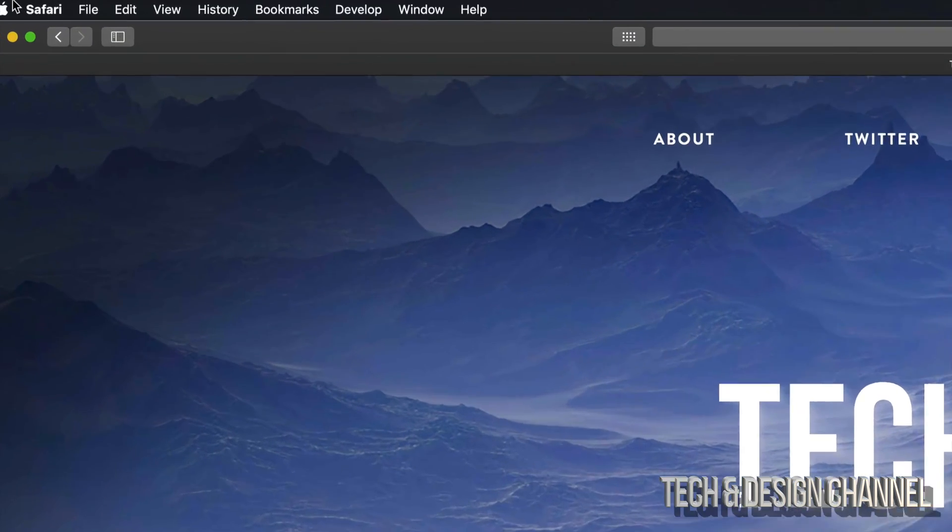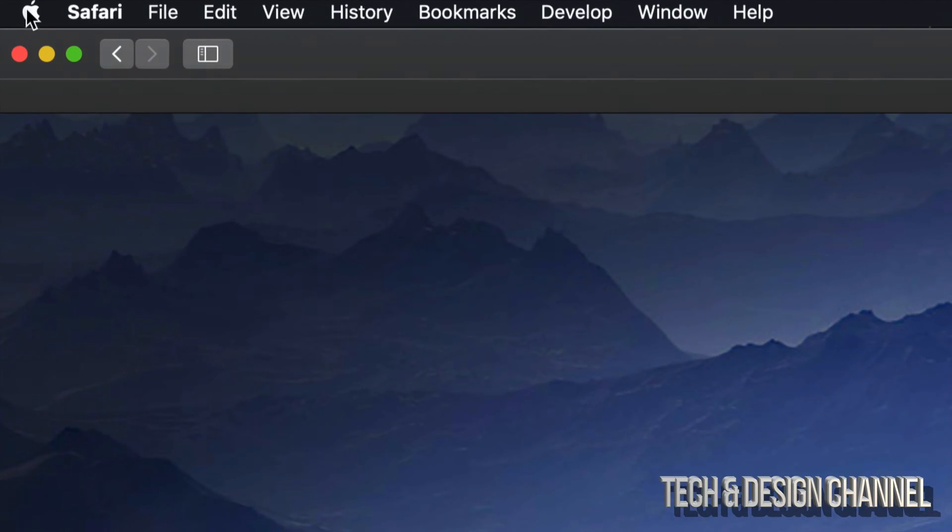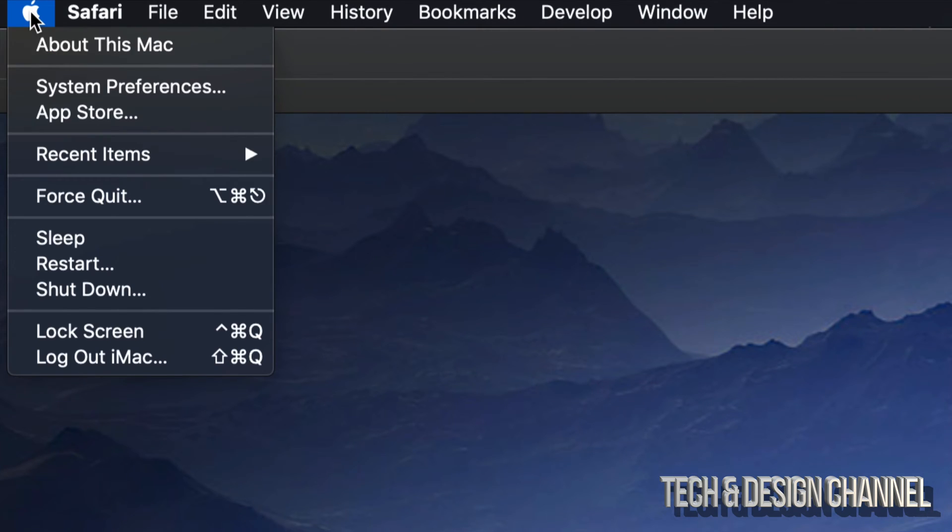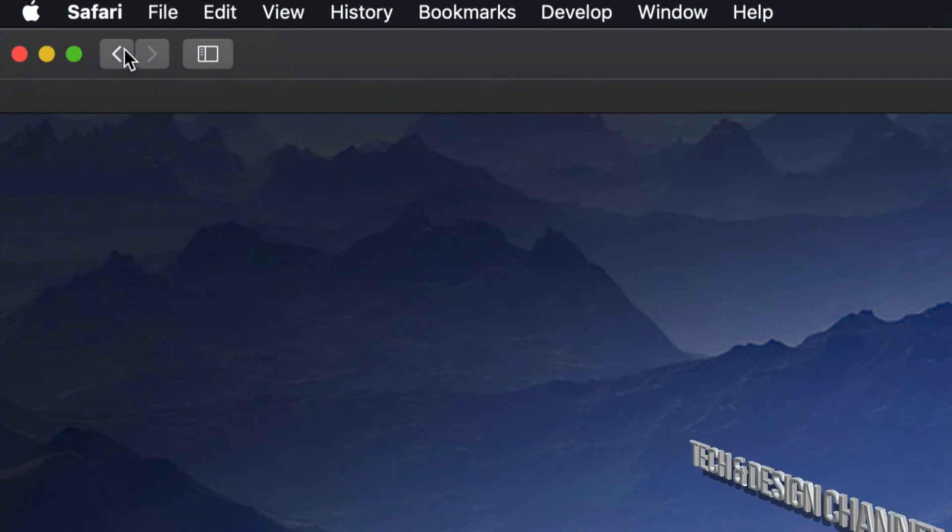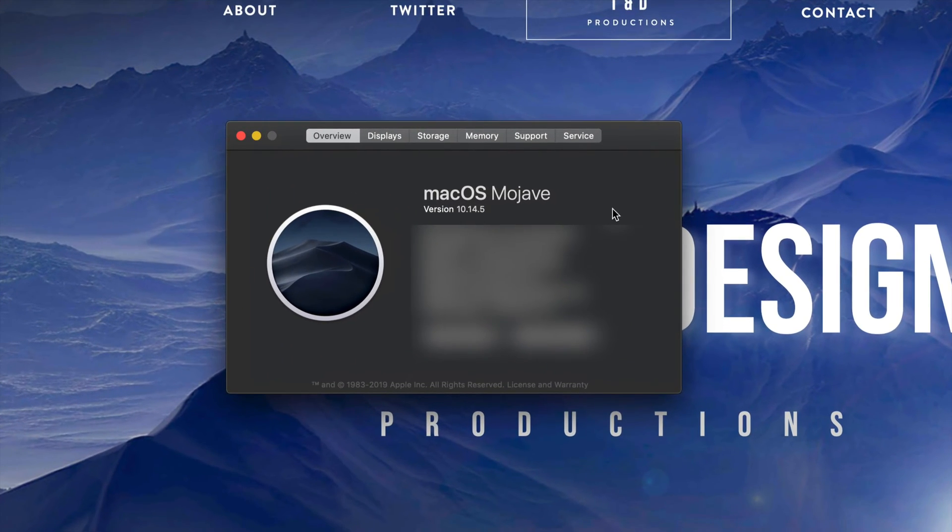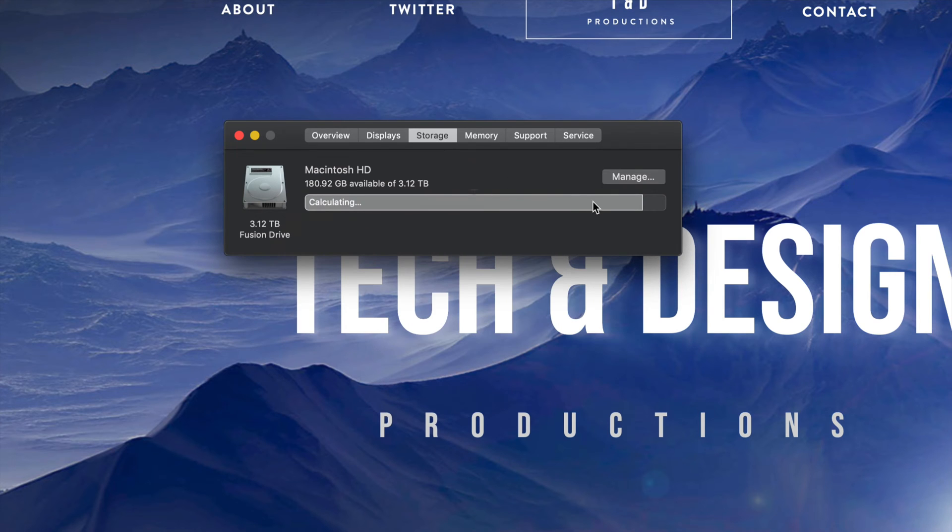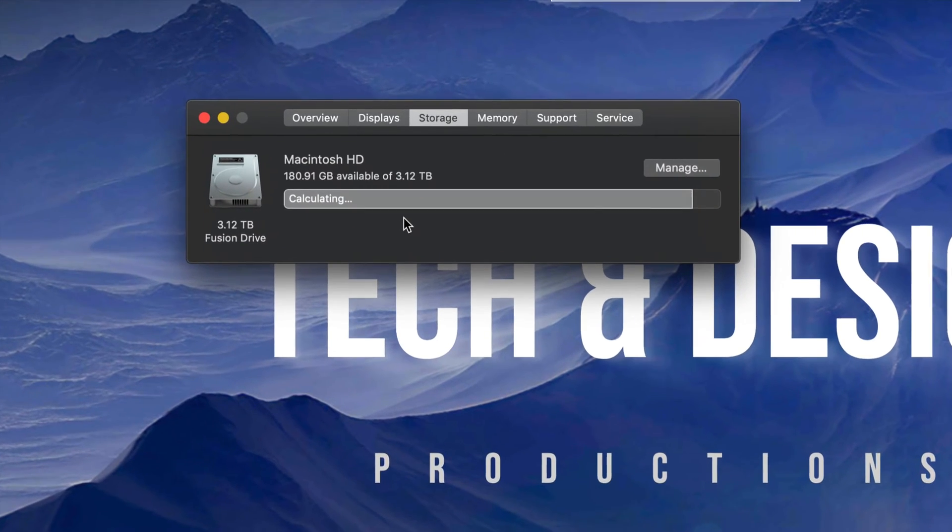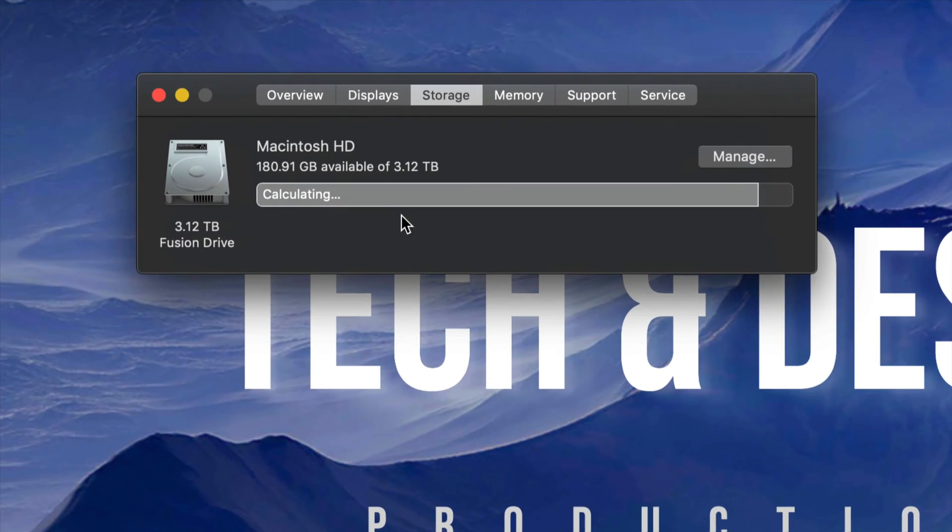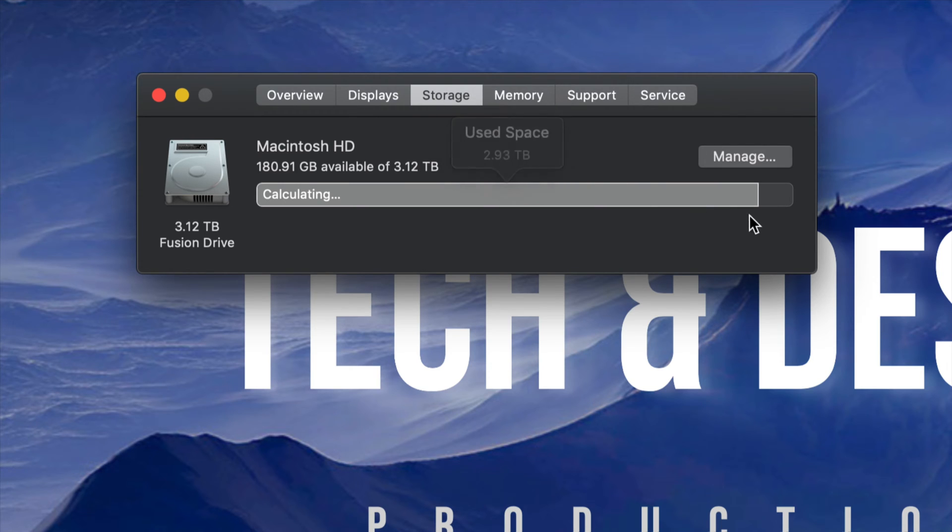So what does that mean? Let's just go into your Apple logo on the top left-hand side, and then go to About This Mac, which is your very first option. Under Storage, that's your third option, you will see this.